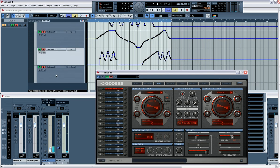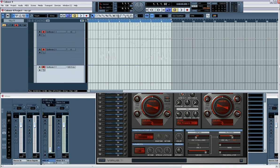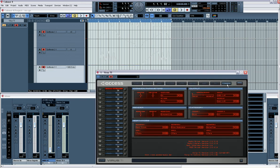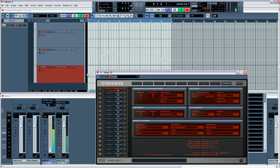And then again, if we're going to use the soft knob 3, which is assigned to delay time. So now if I press record, use soft knob 3.